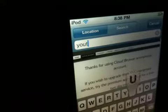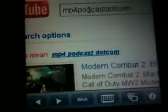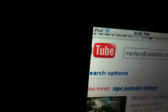So we will go to YouTube.com. I just typed in a search and hit return.